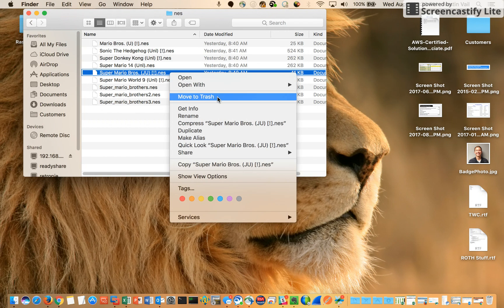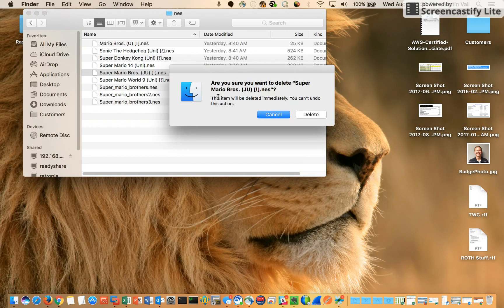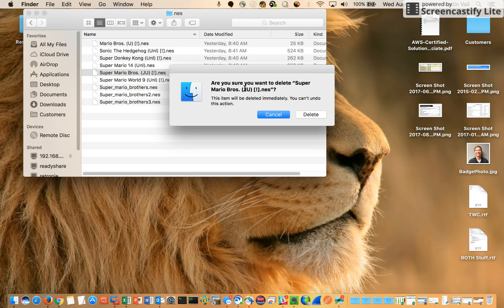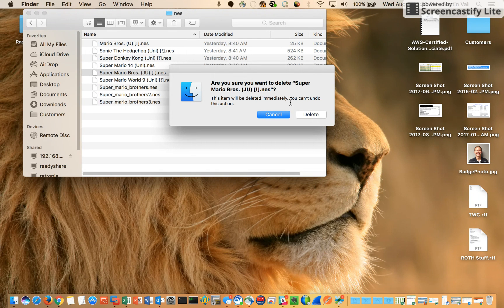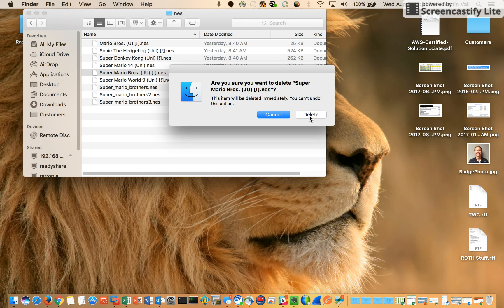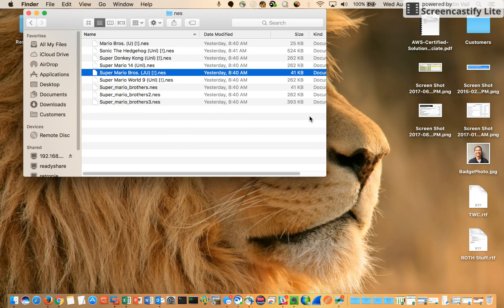Right-click, move to trash. You get this nice pop-up here that says are you sure you want to delete, and it gives your file name. This will be deleted immediately. You can't undo this action. So make sure you really want to get rid of this file before you delete it, because once you do it, like it says, there's no going back. So you hit delete and you're done.